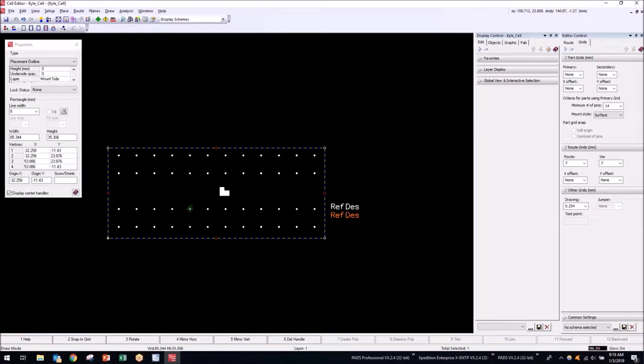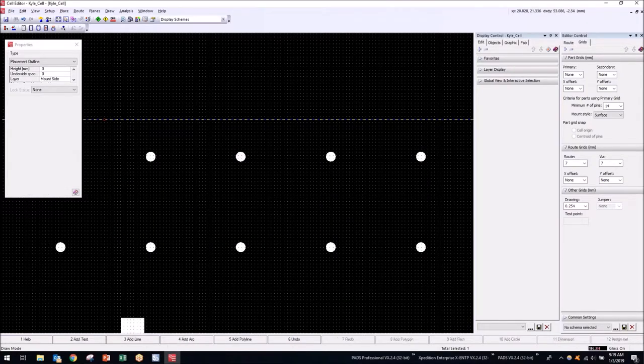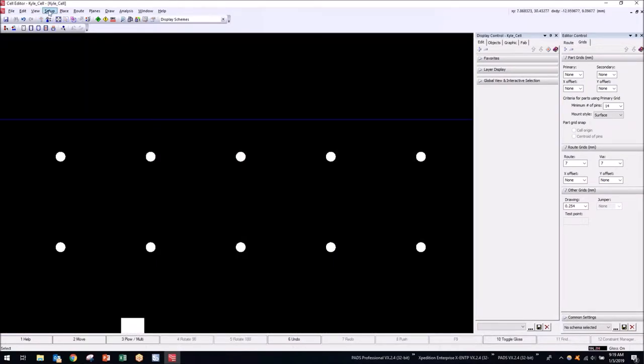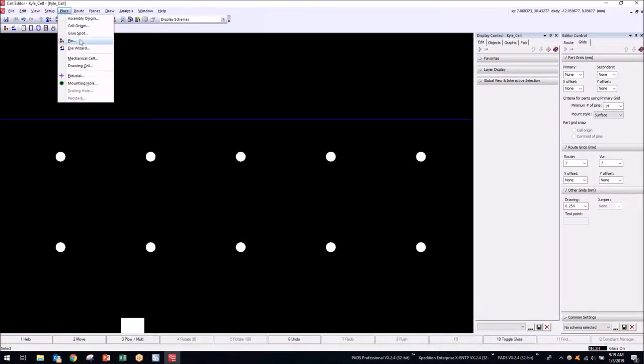Regarding alphanumeric pin numbers — yes, PADS Professional supports that. You just type it into the pin dialog box and those pins will be named accordingly. For example, you can change a pin number to A2 and that will be totally fine.